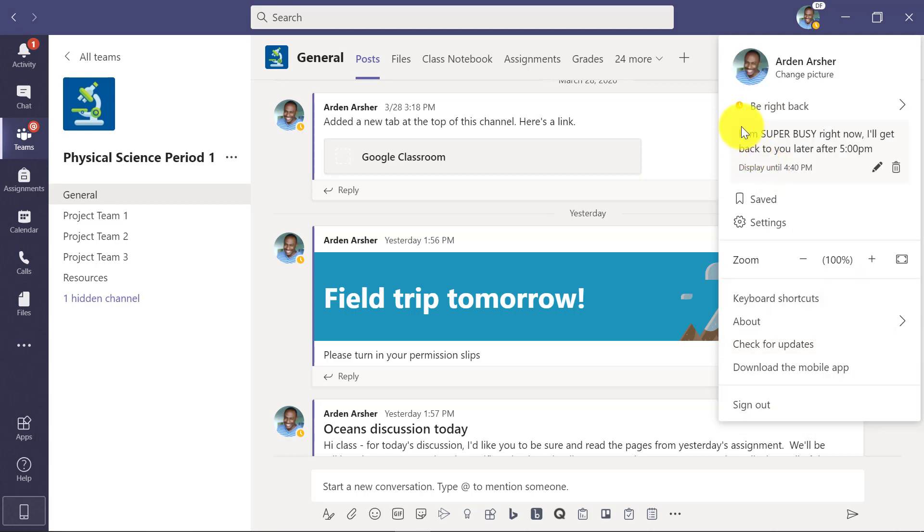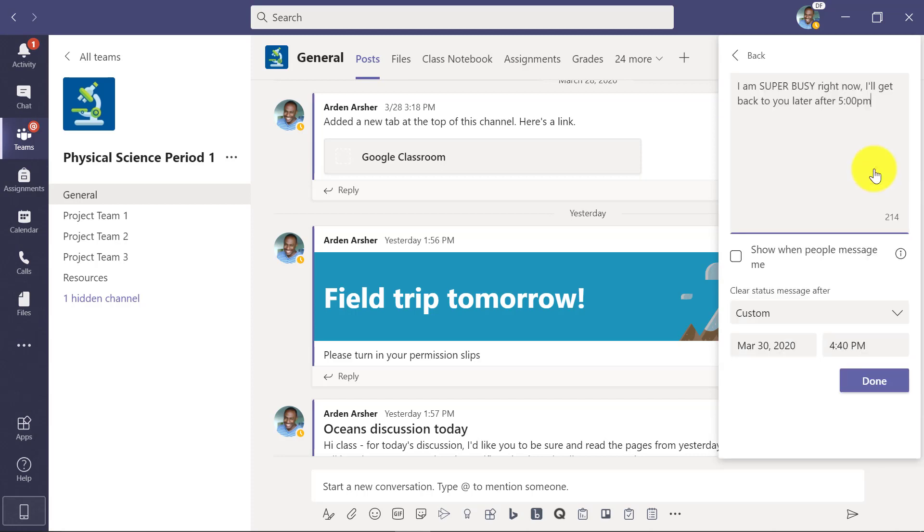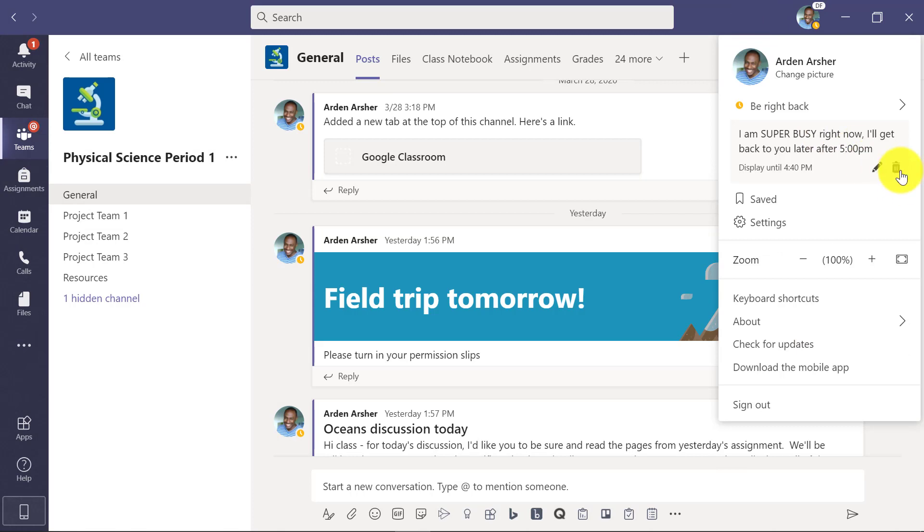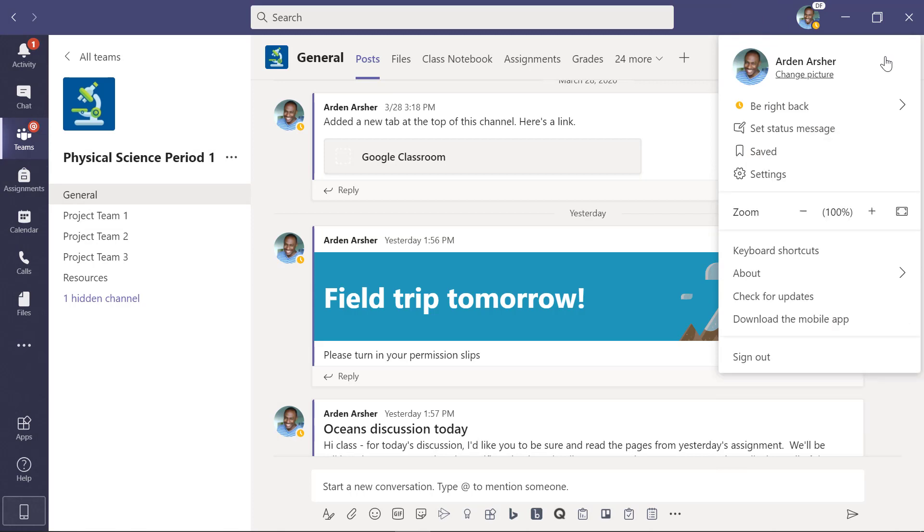So now this is the message that people see: super busy, I'll get back to you later. Now I can go edit this if I want to tweak it, or I can go back there and if I just want to delete it, I can clear that message right there.